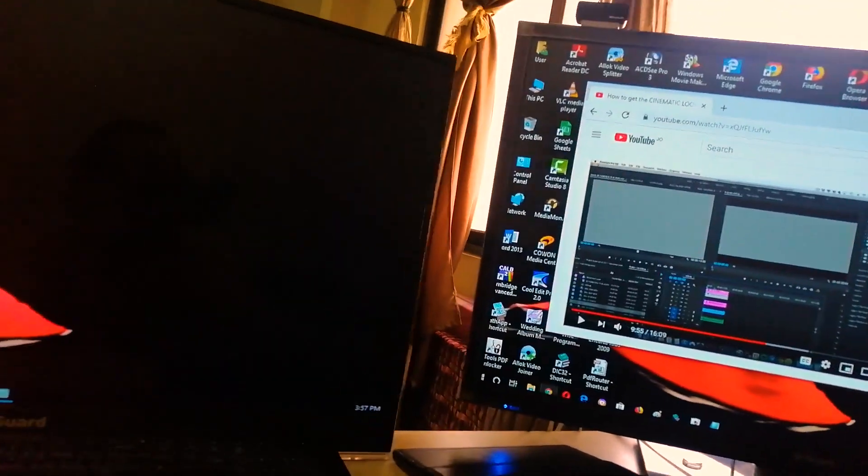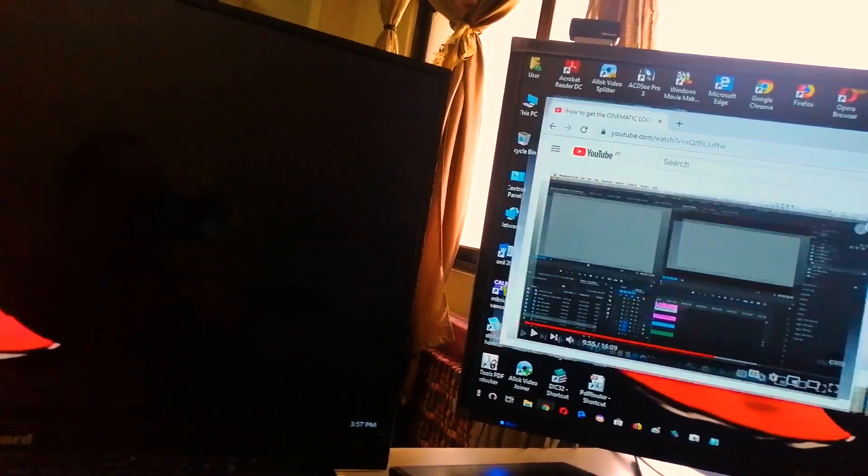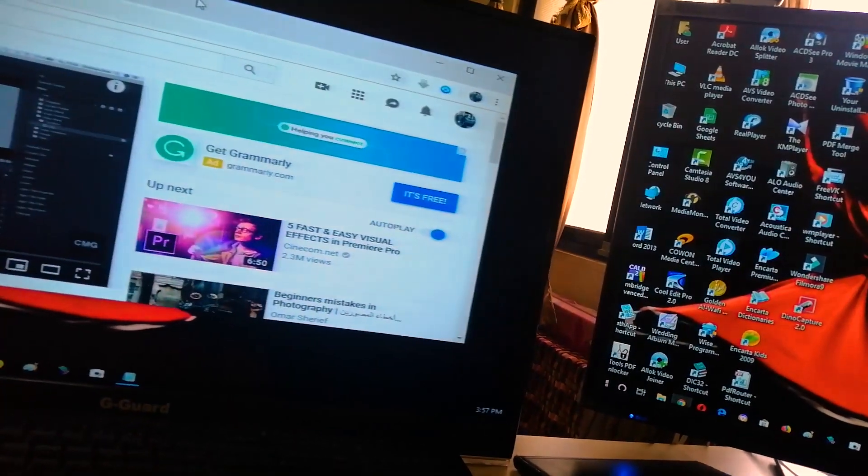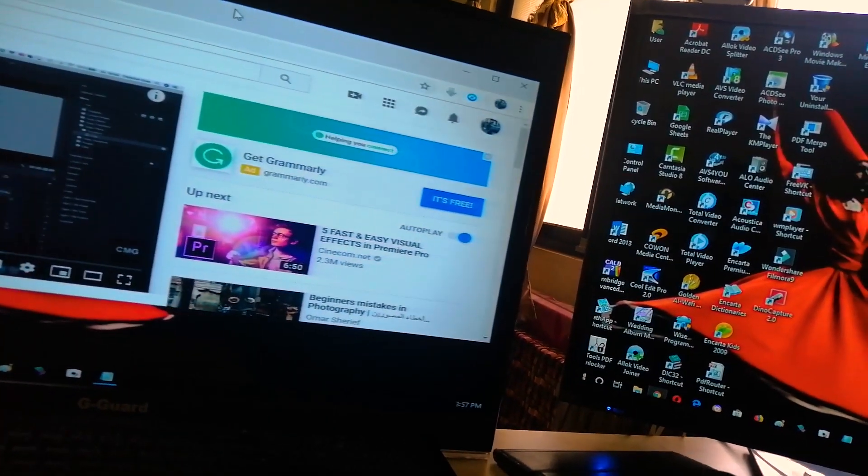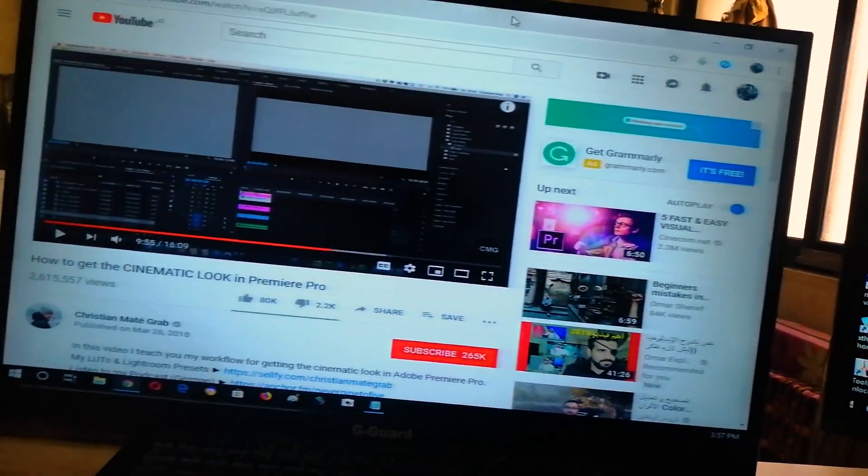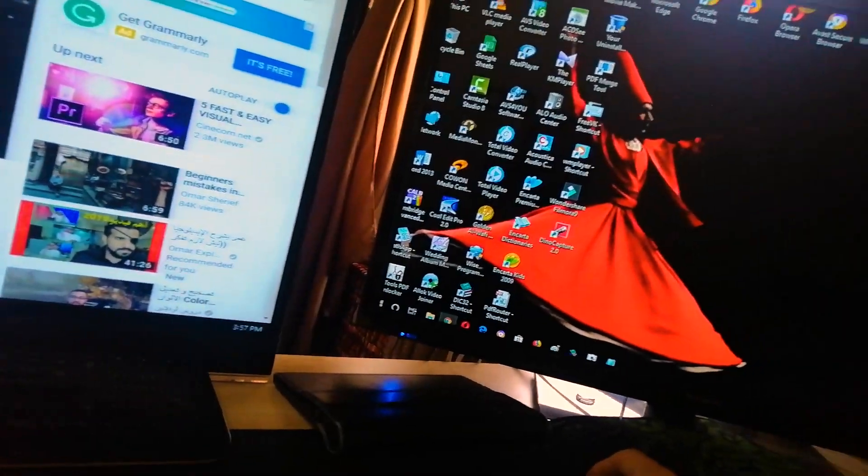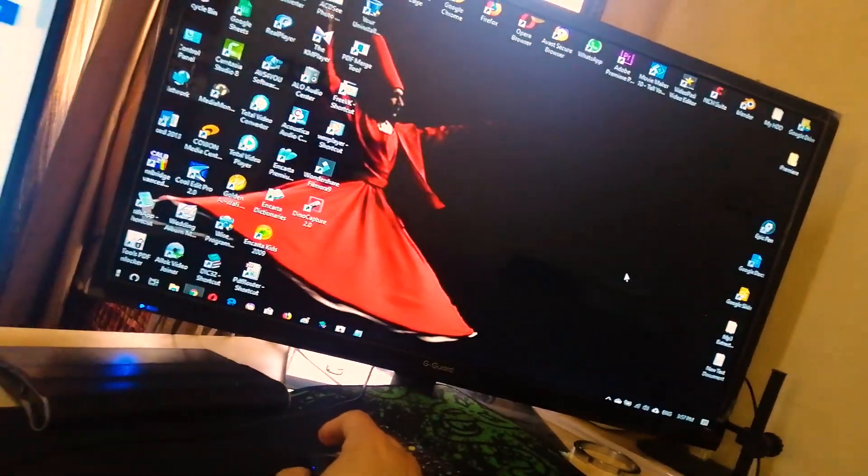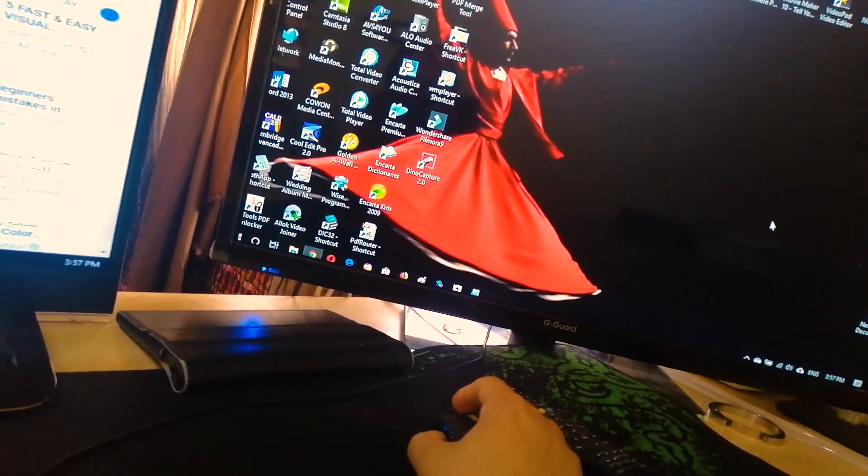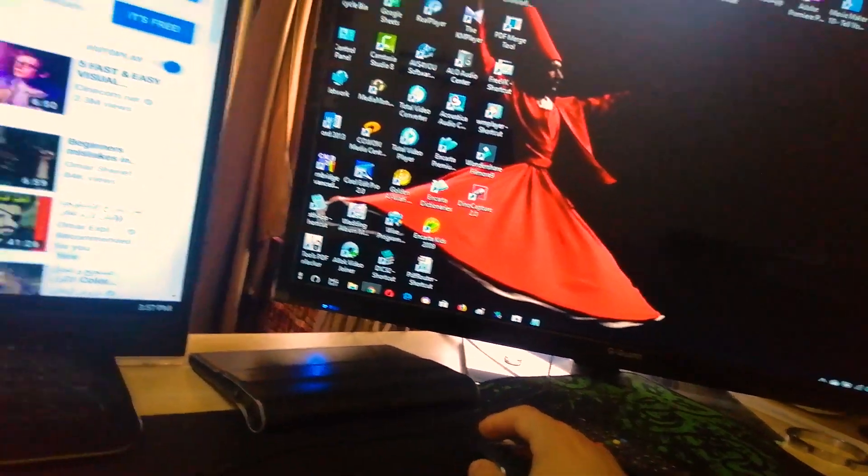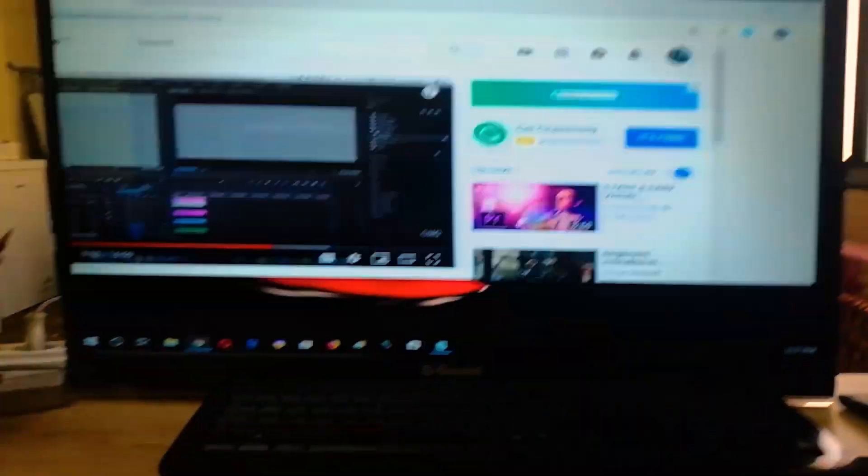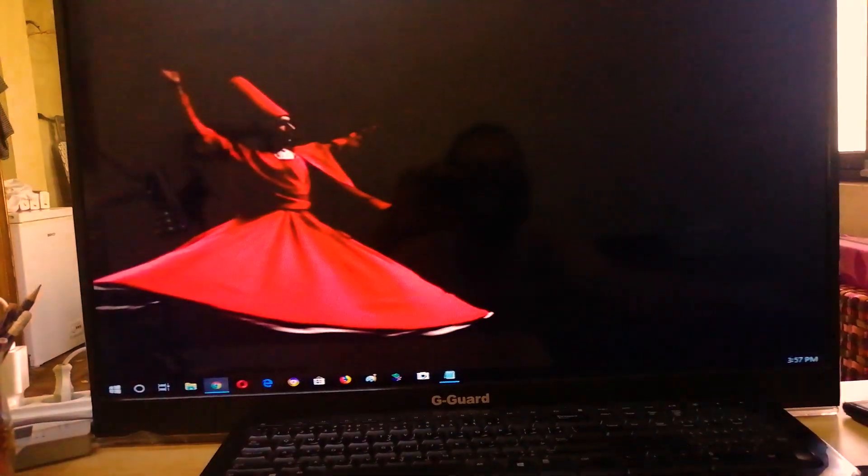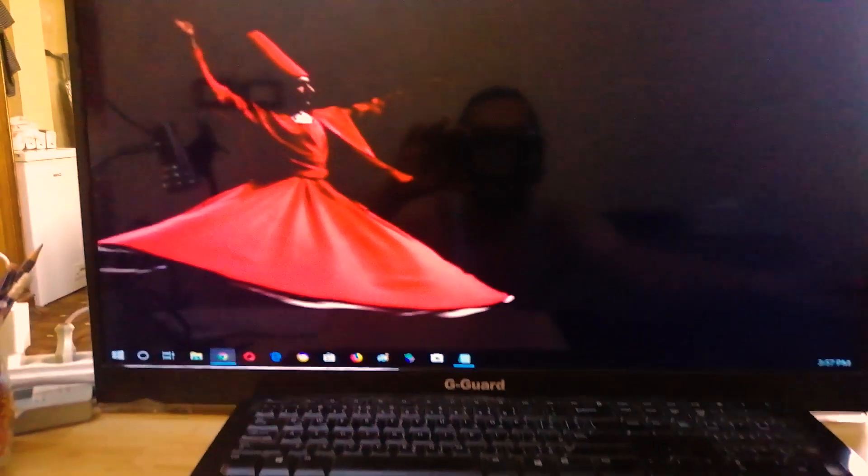But for me two screens are okay, there are enough. First thing you have to notice that this screen is HD, I'm using the HD cable, but this one I'm using the VGA. This is why the resolution looks so different.